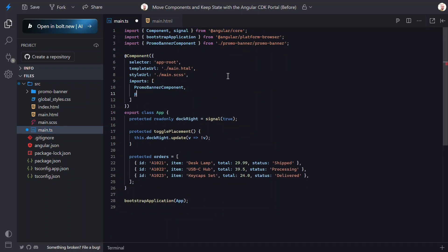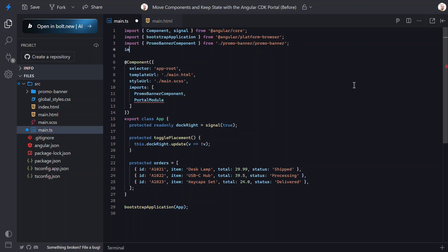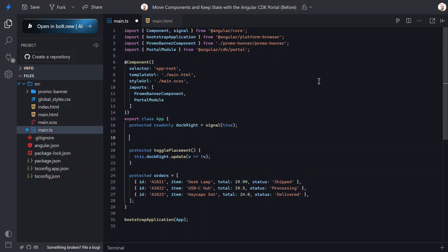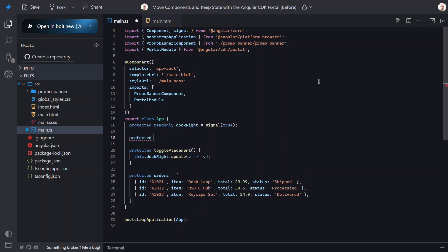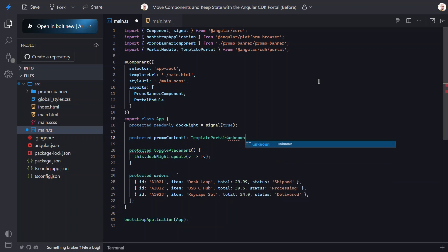First, let's add the portal module to the component imports array. Now, we need to add a few new properties to this component. First, let's add a promo content property to hold the value for the portal. It'll be typed as a template portal from the cdk portal module.